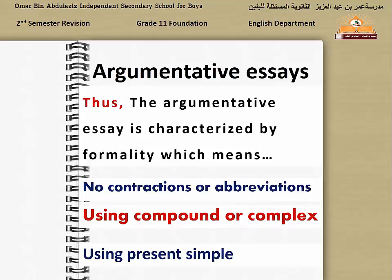It is expected from anyone who tries to write an argumentative essay not to use any contractions. It is better to say 'it is' not 'it's', and 'are not' not 'aren't'. Also, use complete words rather than abbreviations — for example, say 'television' not 'TV'. The more compound or complex sentences you use, the more value they add to your writing. It is better not to use simple sentences.